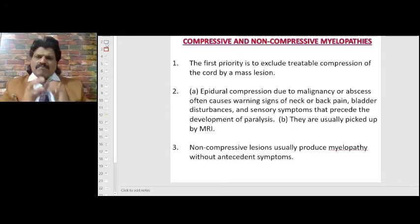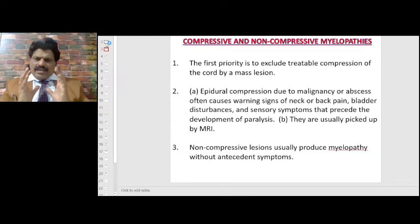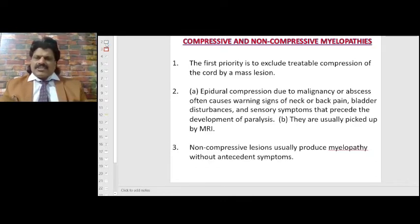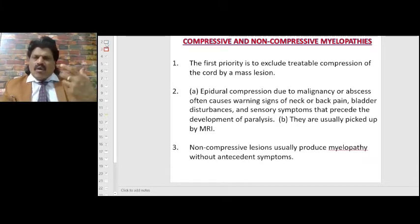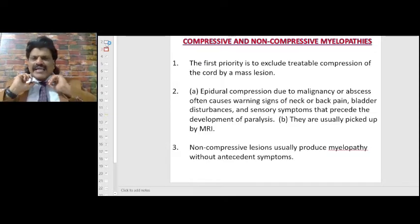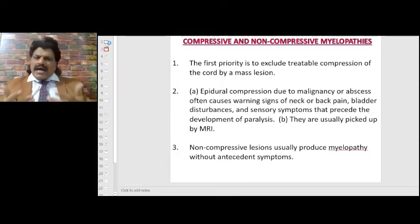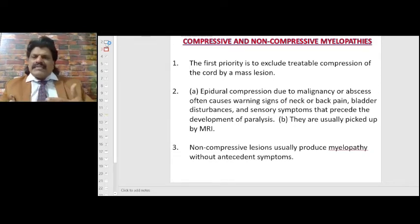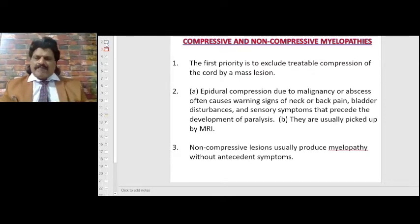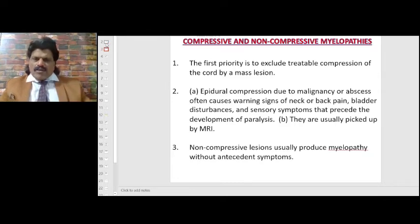Acute spinal cord disorders may be further classified as compressive and non-compressive myelopathies. The first priority is to exclude treatable compression of the cord by a mass lesion. Epidural compression due to malignancy or abscess often causes warning signs of neck or back pain, bladder disturbances, and sensory symptoms that precede the actual development of paralysis. They are usually picked up by MRI.